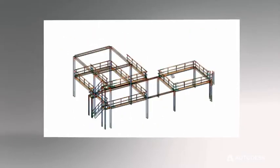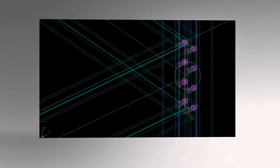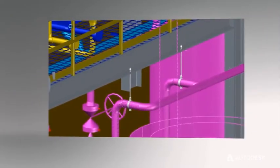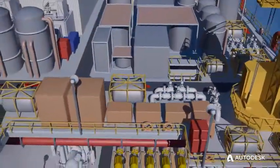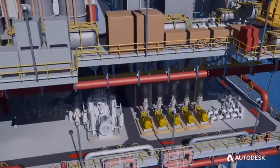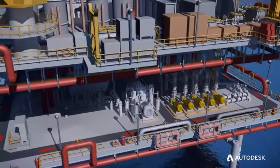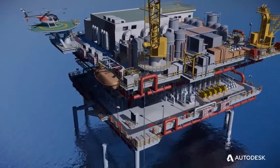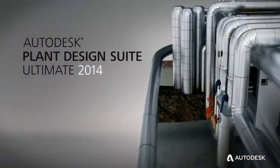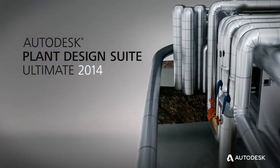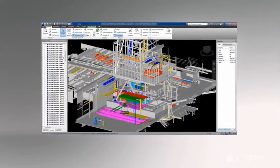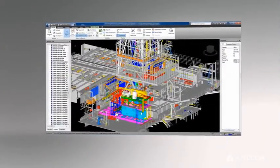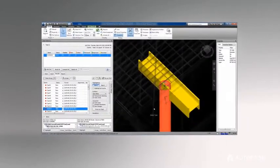Autodesk Plant Design Suite helps increase coordination between project team members by supporting more efficient design and better project collaboration. Multidisciplinary, project-wide design data created in a variety of design and engineering applications can be combined into a single, integrated project model for efficient, whole-project review. With Autodesk Plant Design Suite Ultimate Edition, project team members can more easily review the entire model for safety and operations, as well as clash detection.